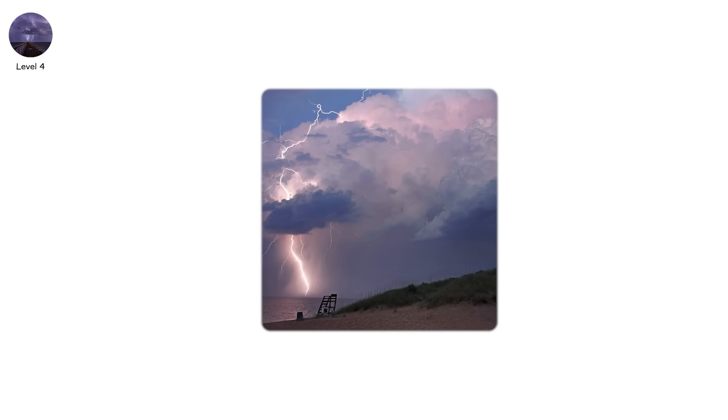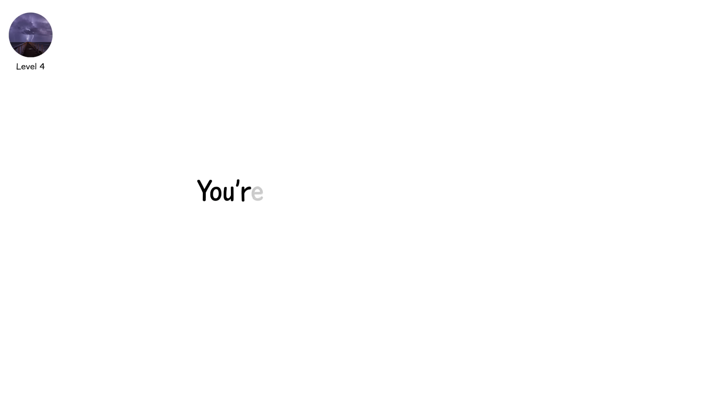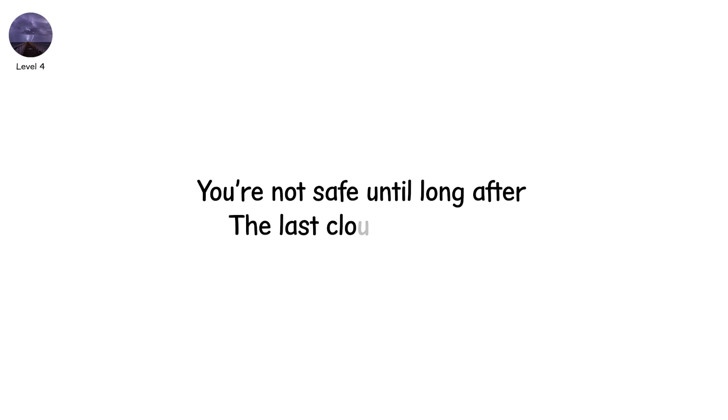Positive lightning can strike more than 20 kilometers from a storm, even when skies are clear above. If you hear thunder at all, take shelter. You're not safe until long after the last cloud has faded.